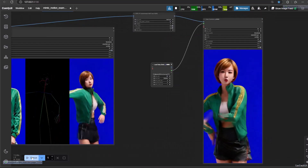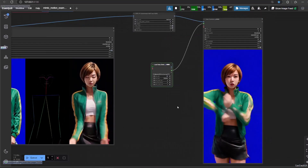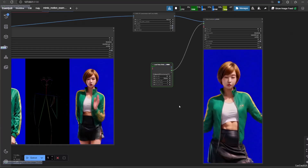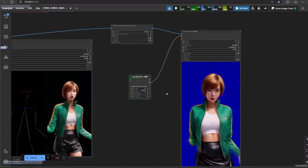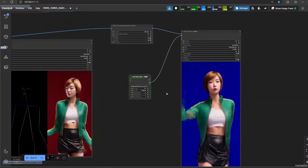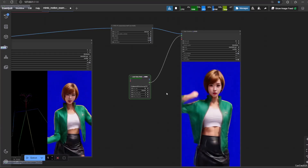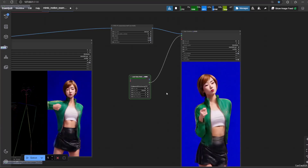If you want to add music, make sure to add another load video node with 30 frames and connect the audio to the result video that has been interpolated.